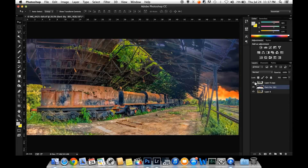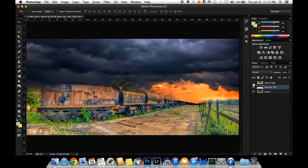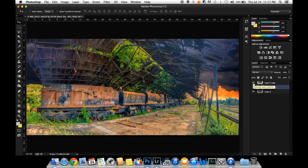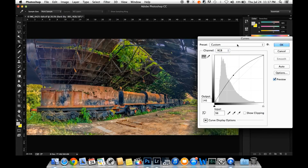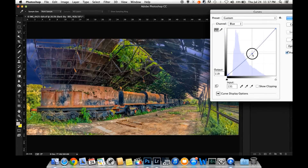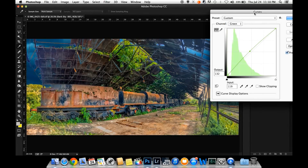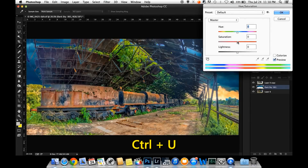I will put it in 2.0. So let's try this with the 2.0. We will select the curve. We will use this to add the adjustment and apply it.